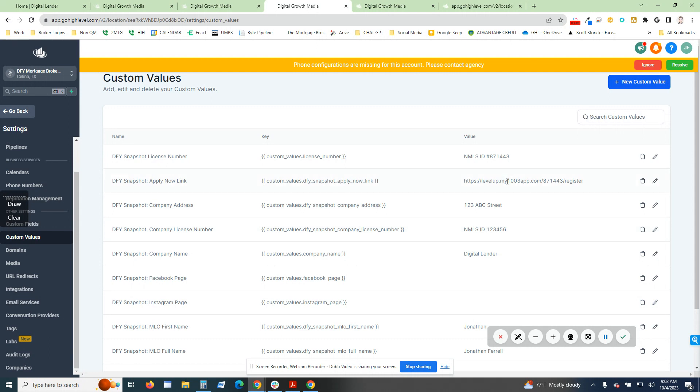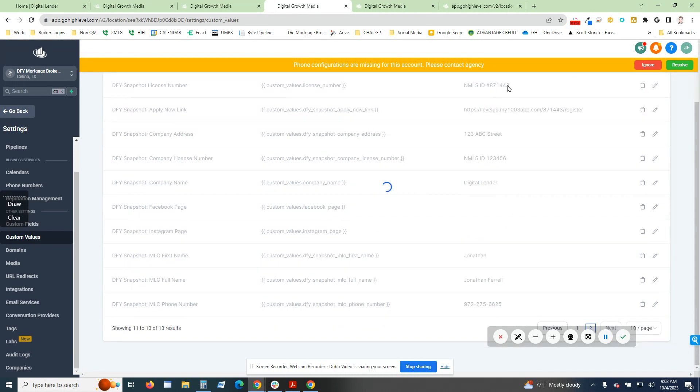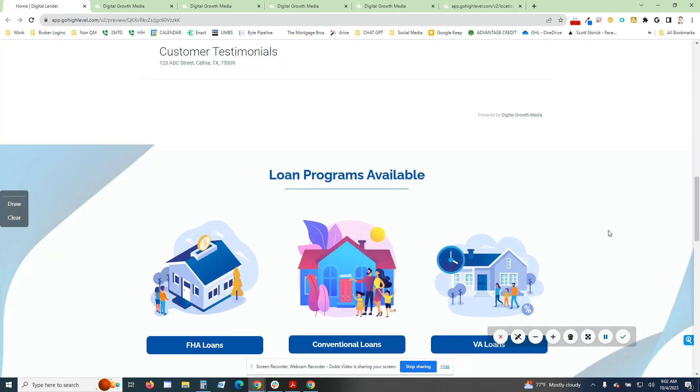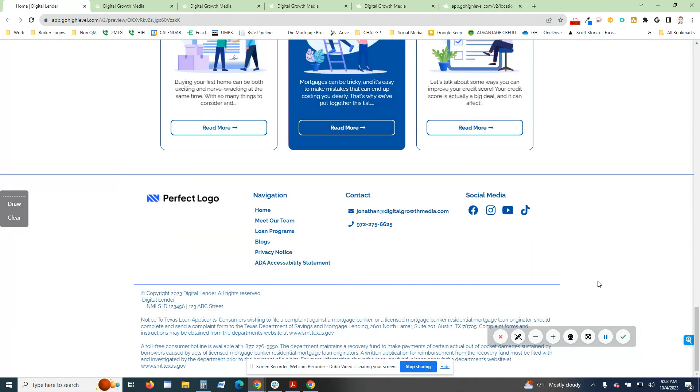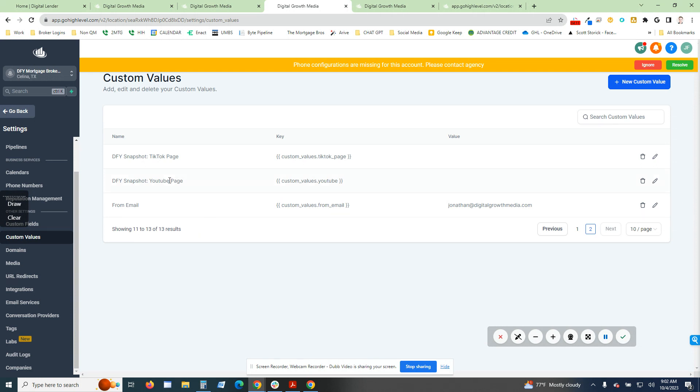Super simple to set up under the custom value section. I have their individual license number and then their company license number. Make sure that you guys add all that in there. All of this has been edited to where if you want to put their Facebook page, TikTok page, I don't personally have one but most people do, YouTube page, you just put that in here and it's going to pre-populate that in the coding.